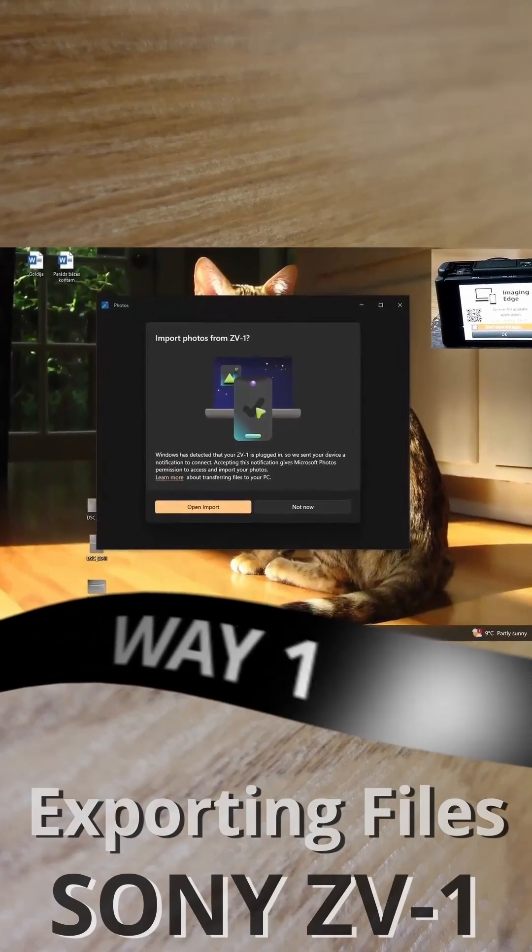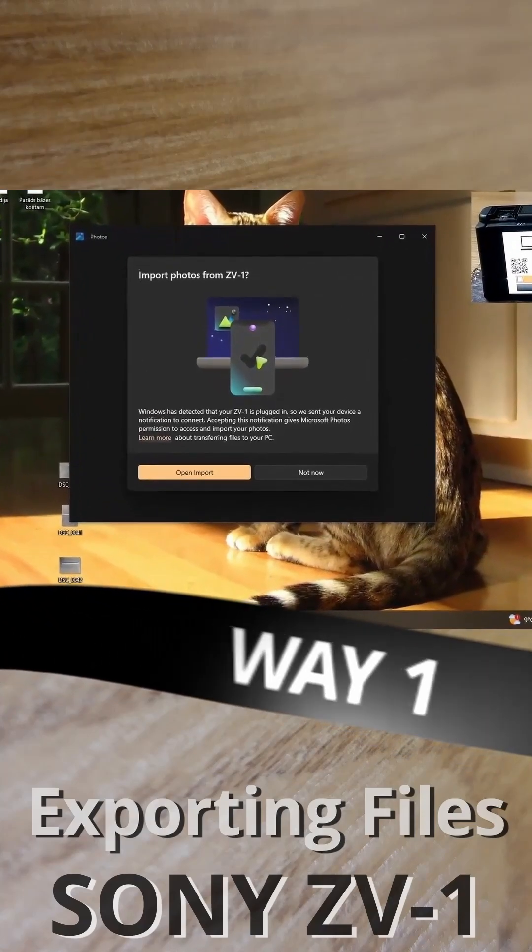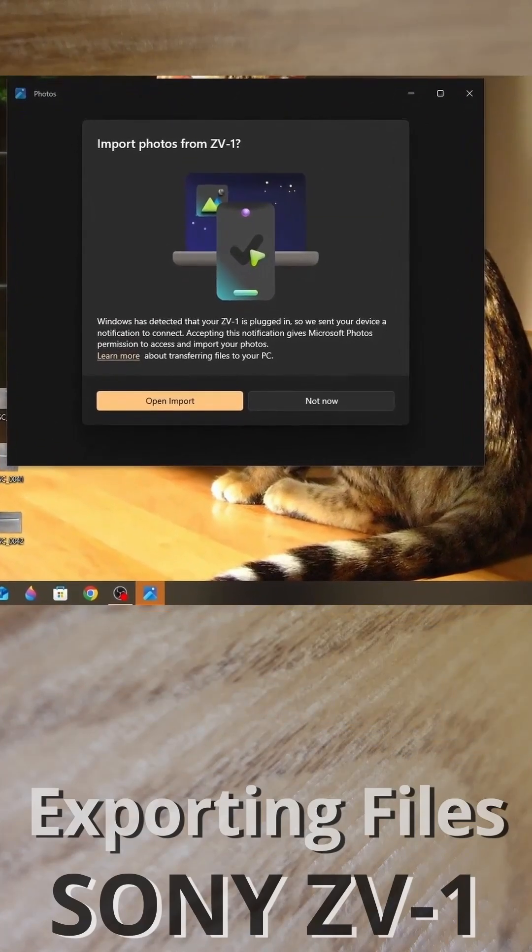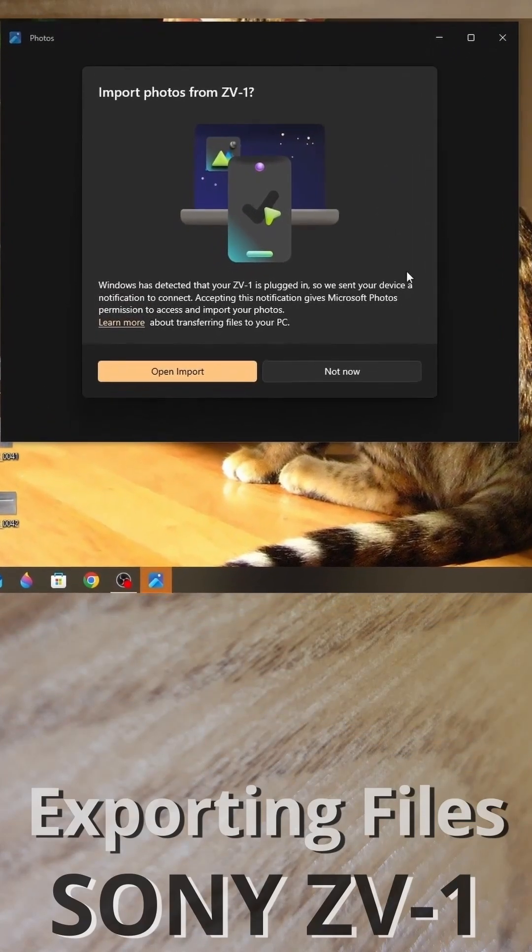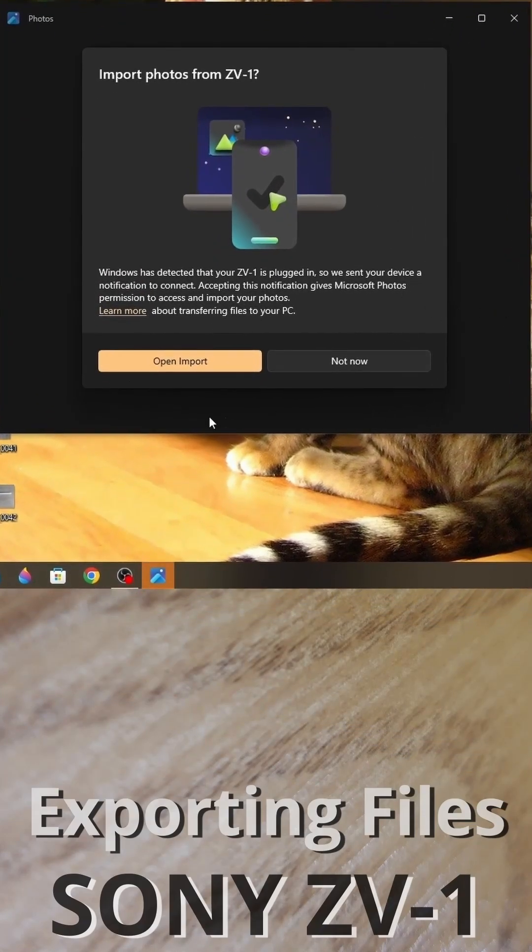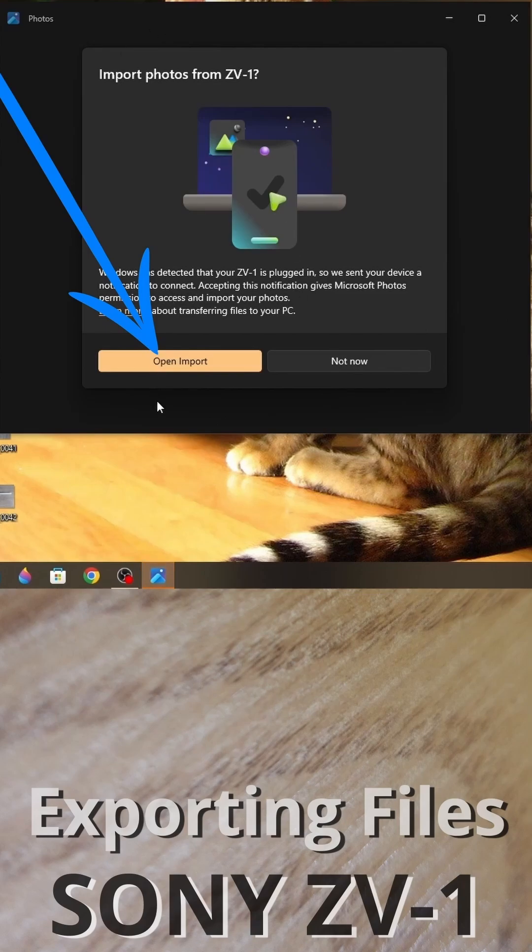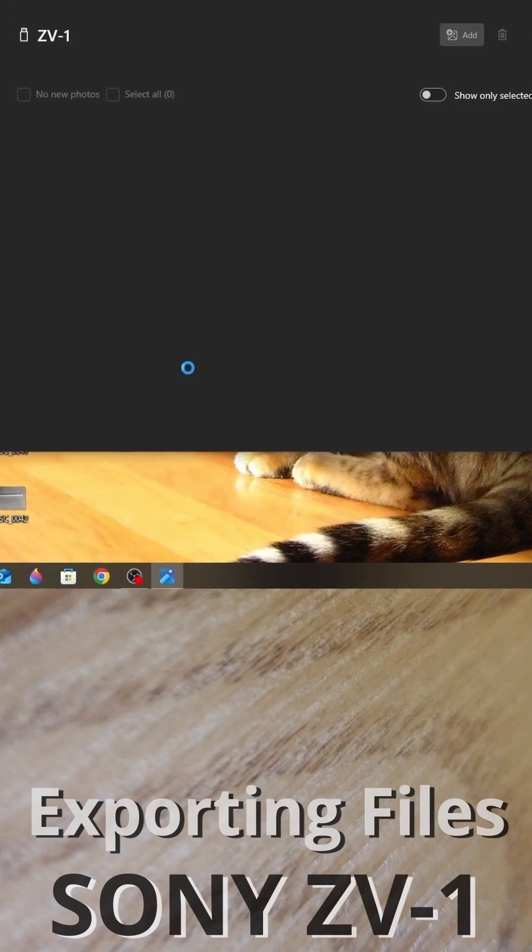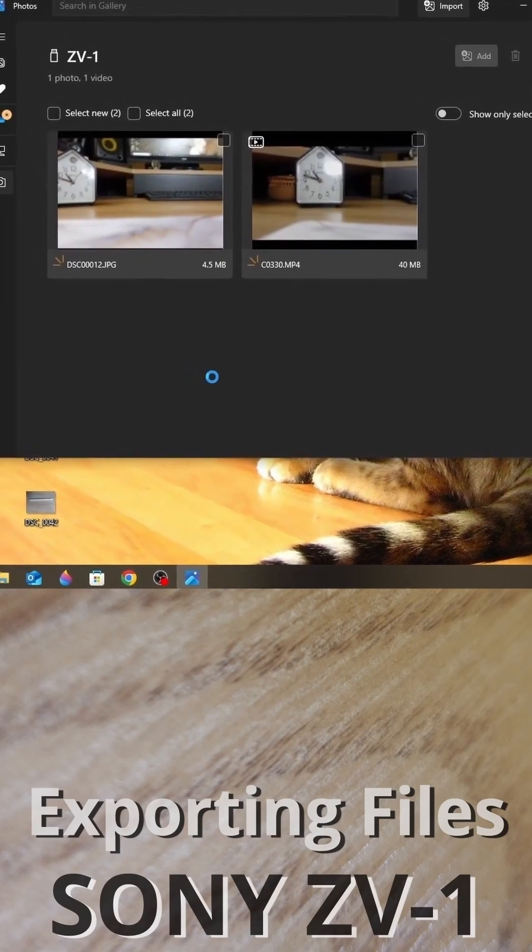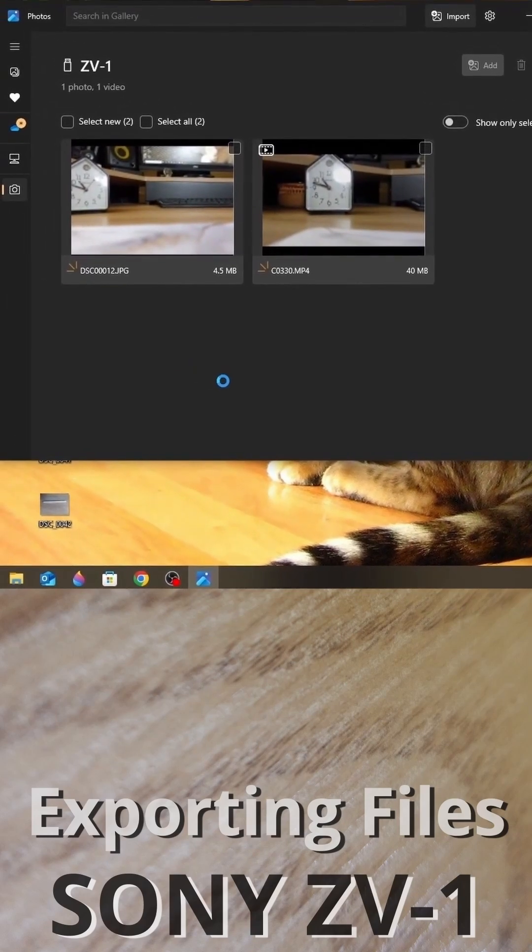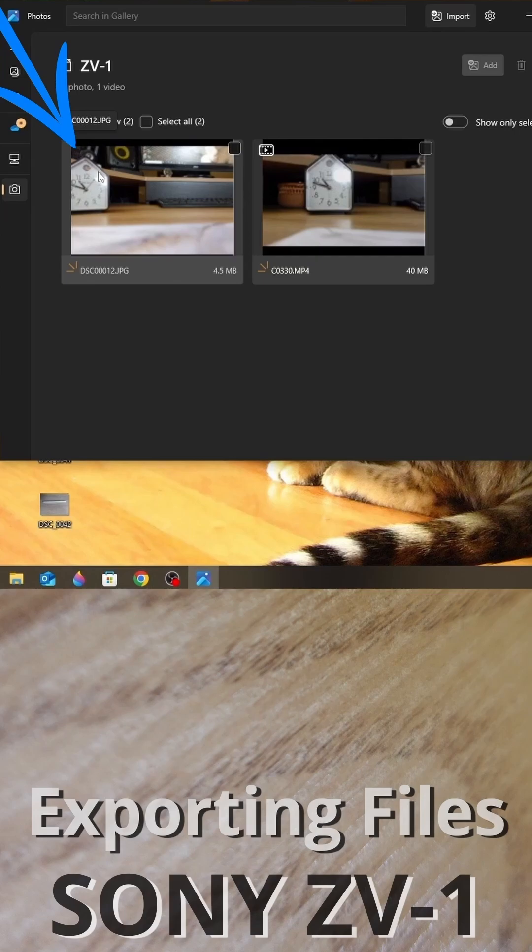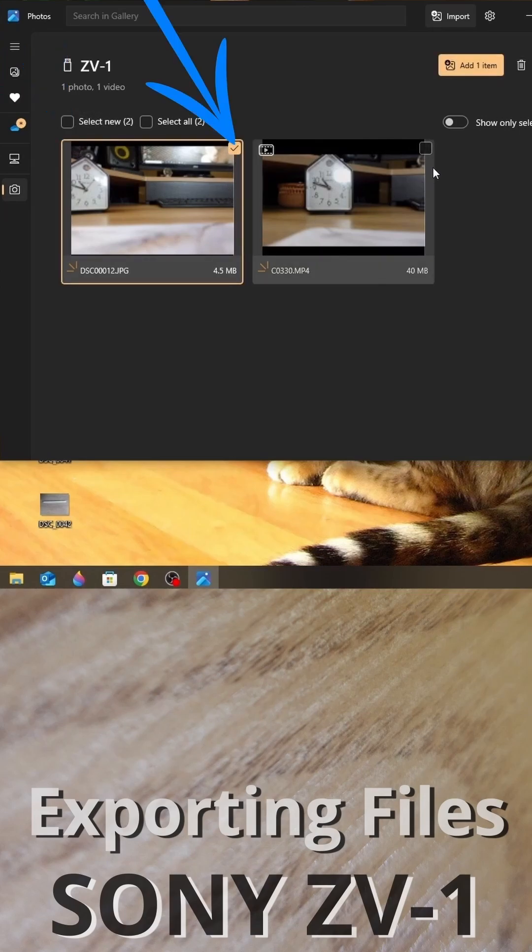If you see this screen you can go this way. Open import. Here you can see videos with this icon and photos without this icon. You can select what you want.